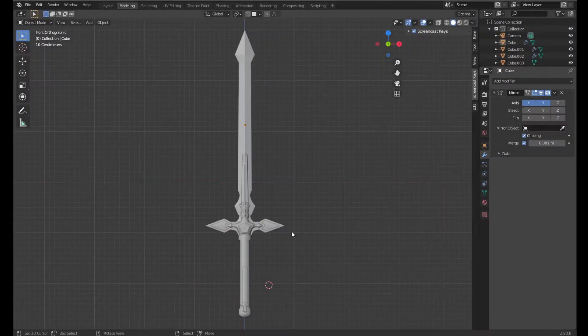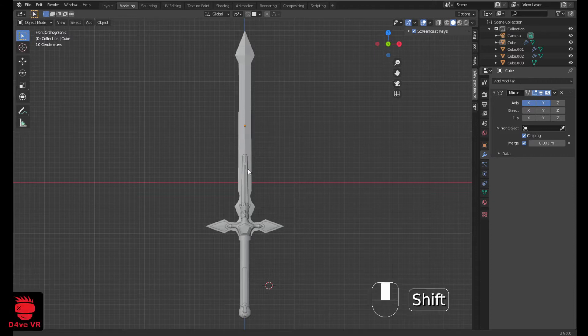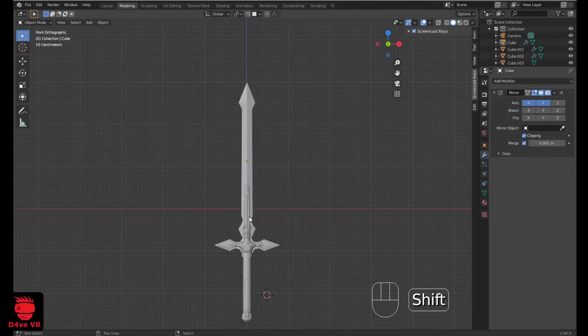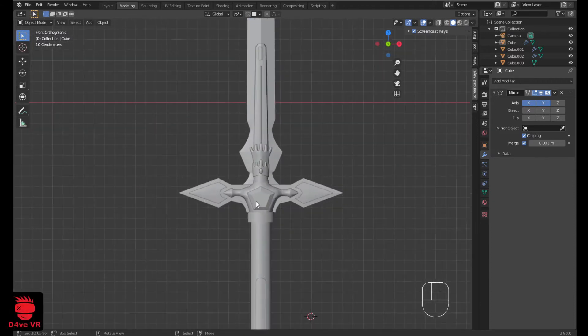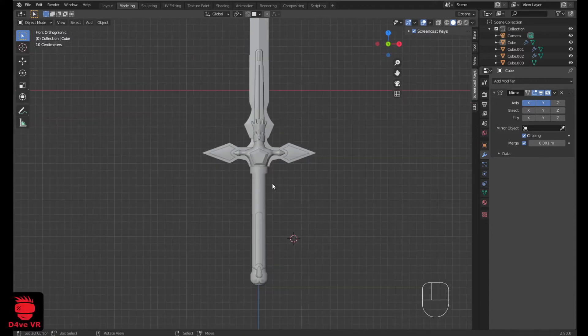Hey guys, today I am going to show you how I texture this sword in Blender.